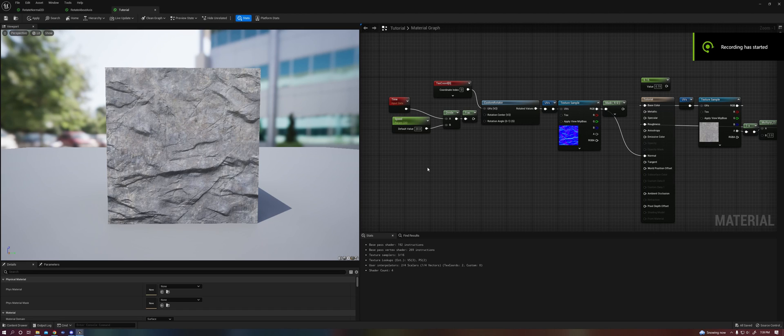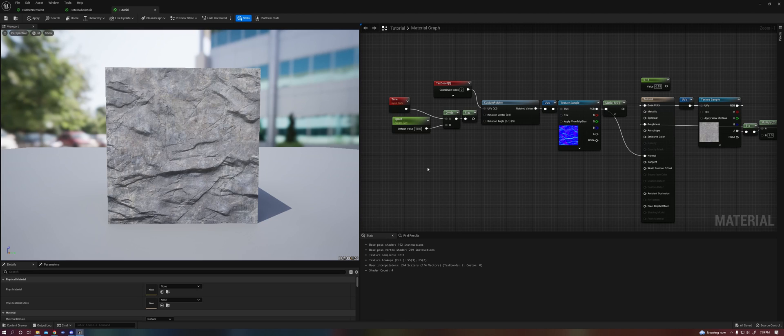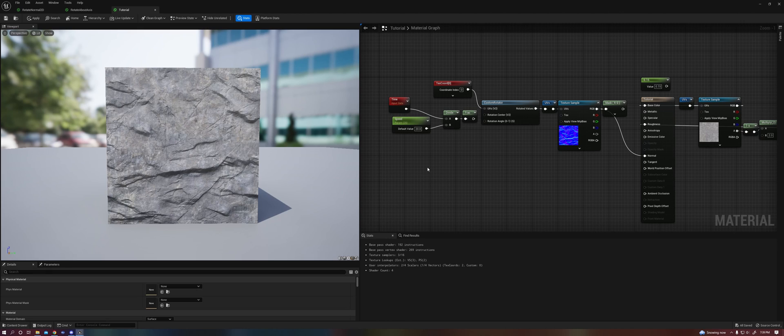Hey everybody, today we are going to be talking about normal maps and more specifically how to rotate them. One of the most common errors I see with normal maps is when somebody will rotate it simply by just rotating its UVs as they would any other texture. And you might be wondering what's wrong with that? There's a couple of problems.